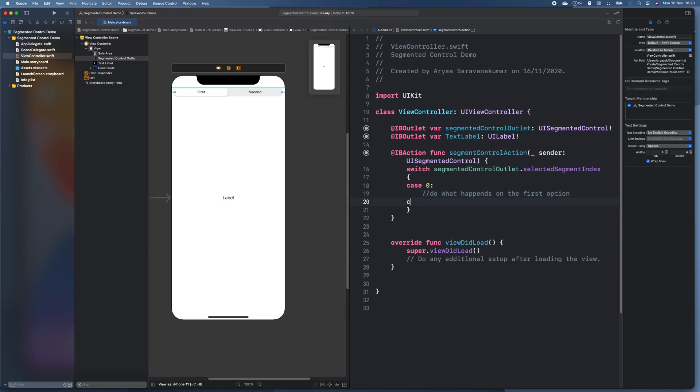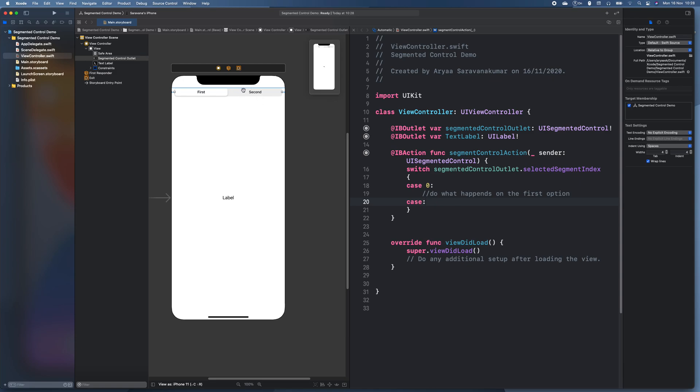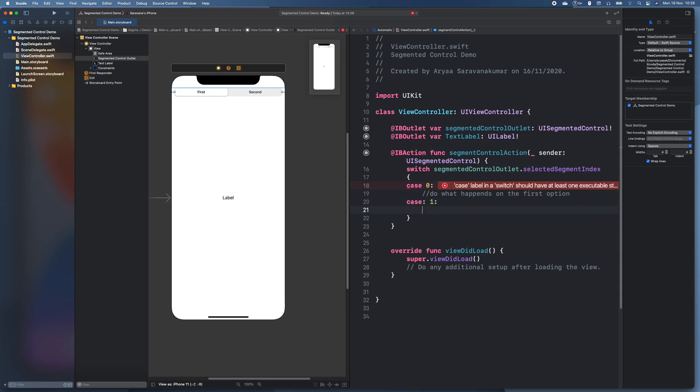And case one. So this is this one. And we need to actually do something.